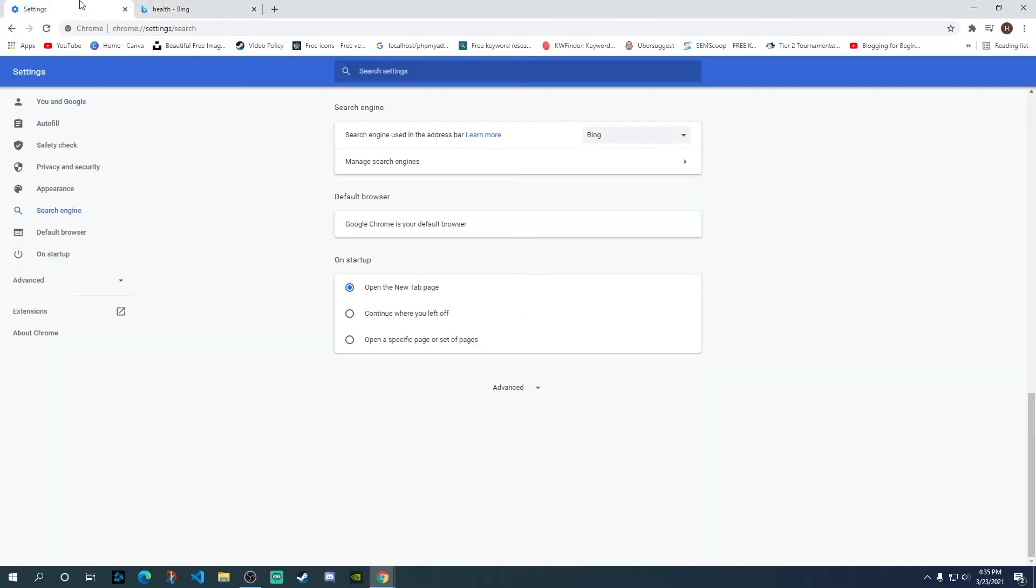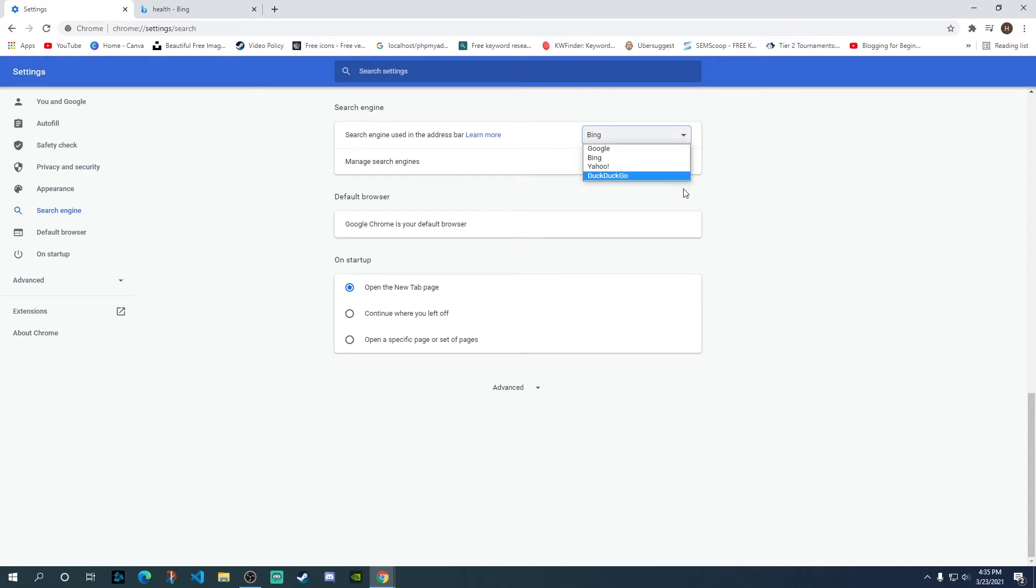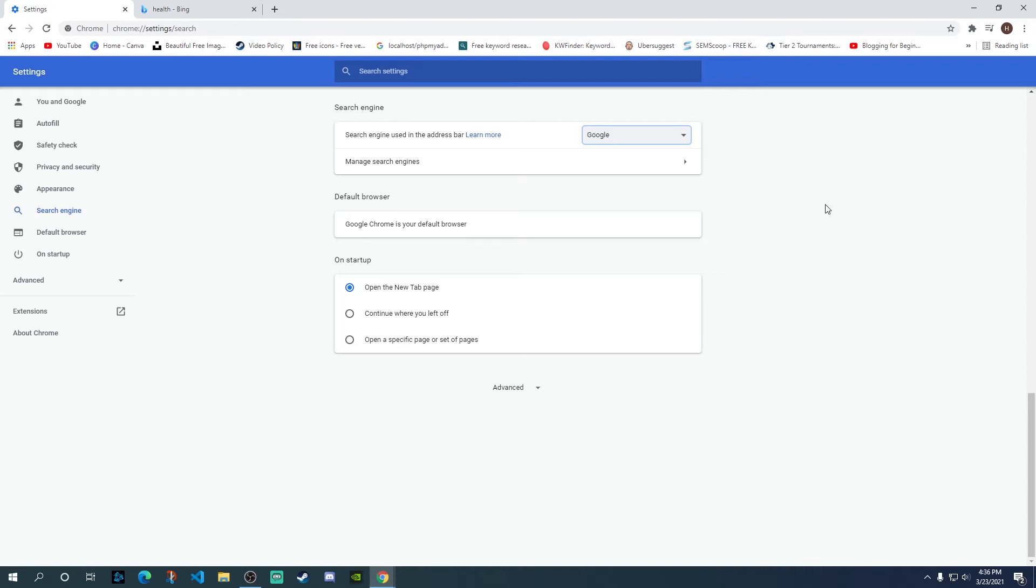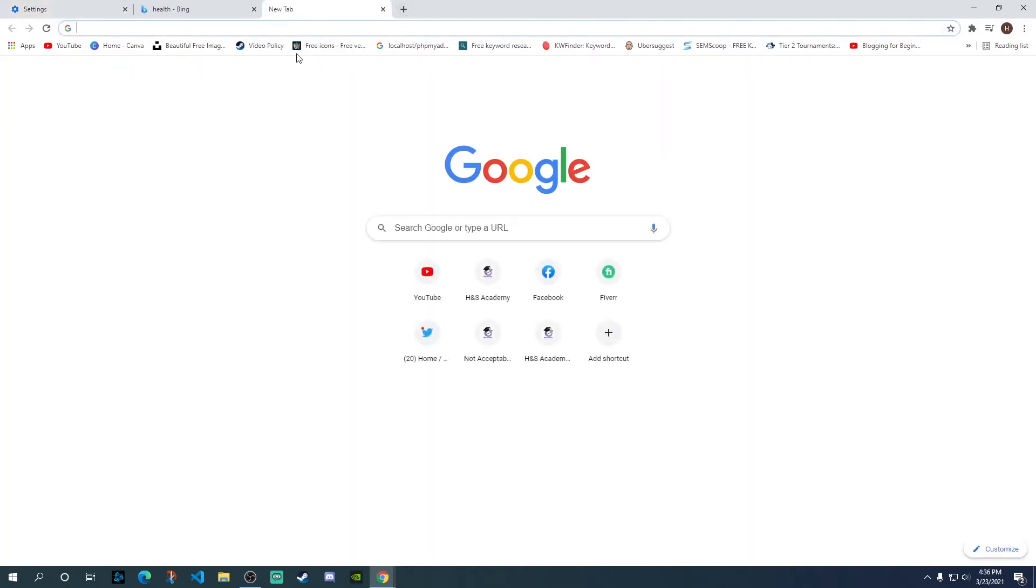So we're going to change that now. What you need to do is to click on the Bing dropdown over here and then you need to select Google. So once you've selected Google, now this will change your search engine to Google from Bing. If you open up a new tab, as you can see it has now been switched back to Google.